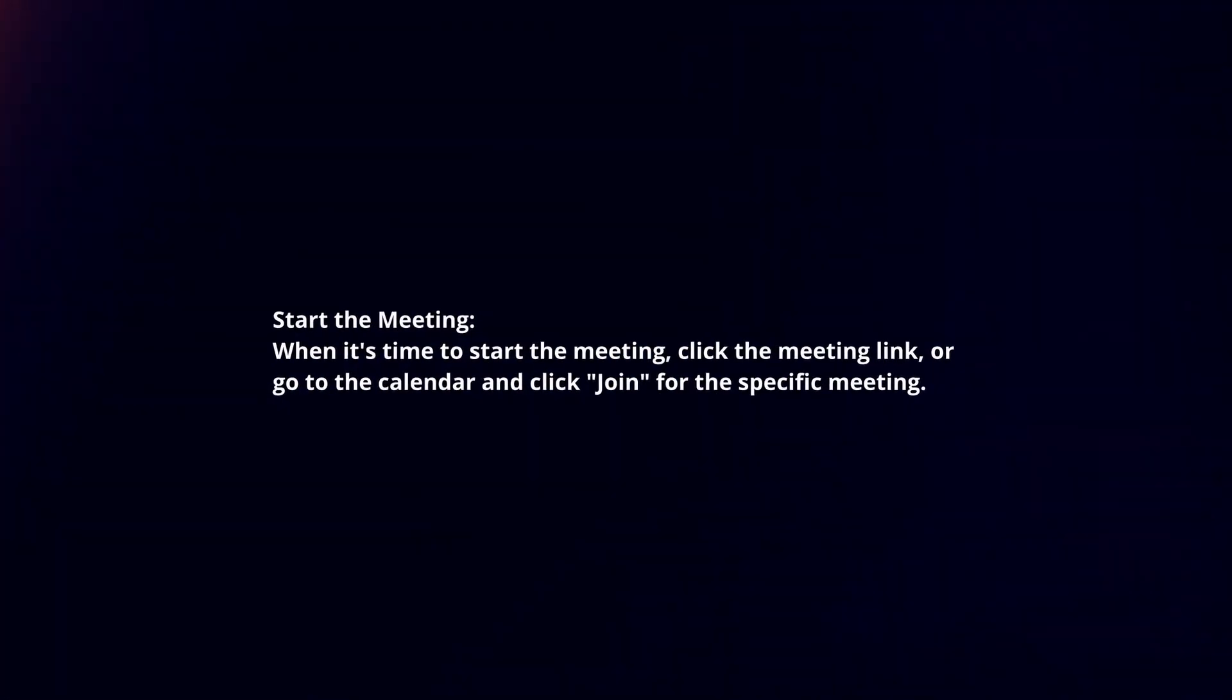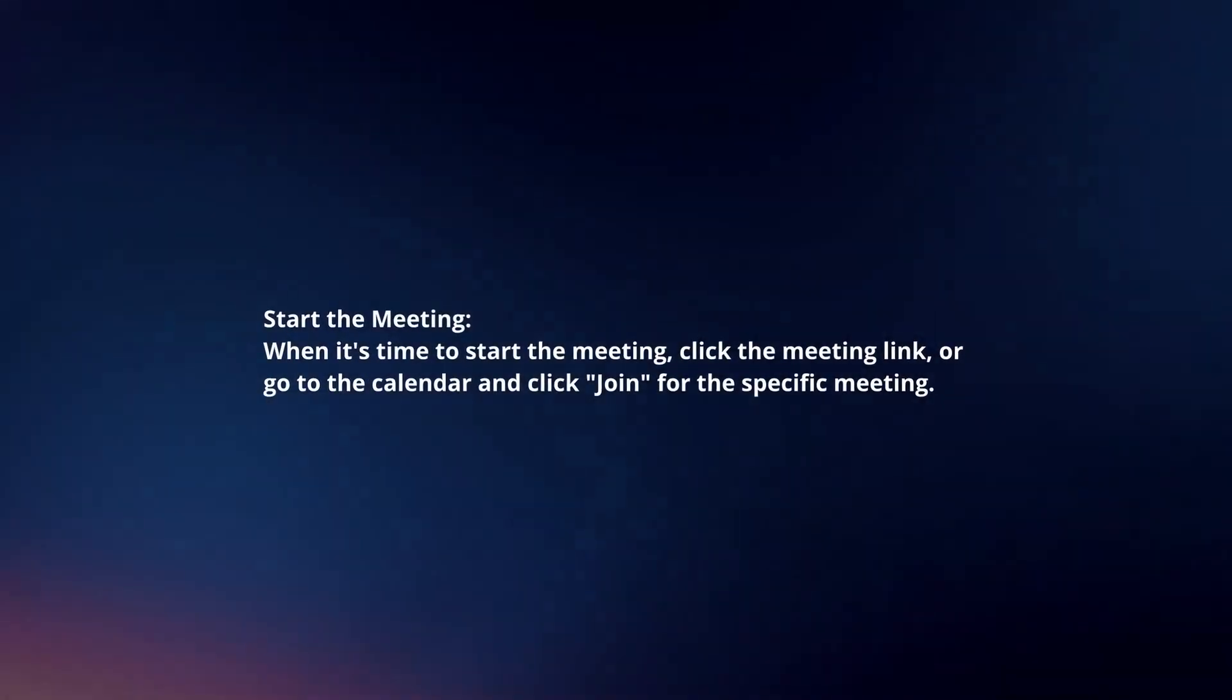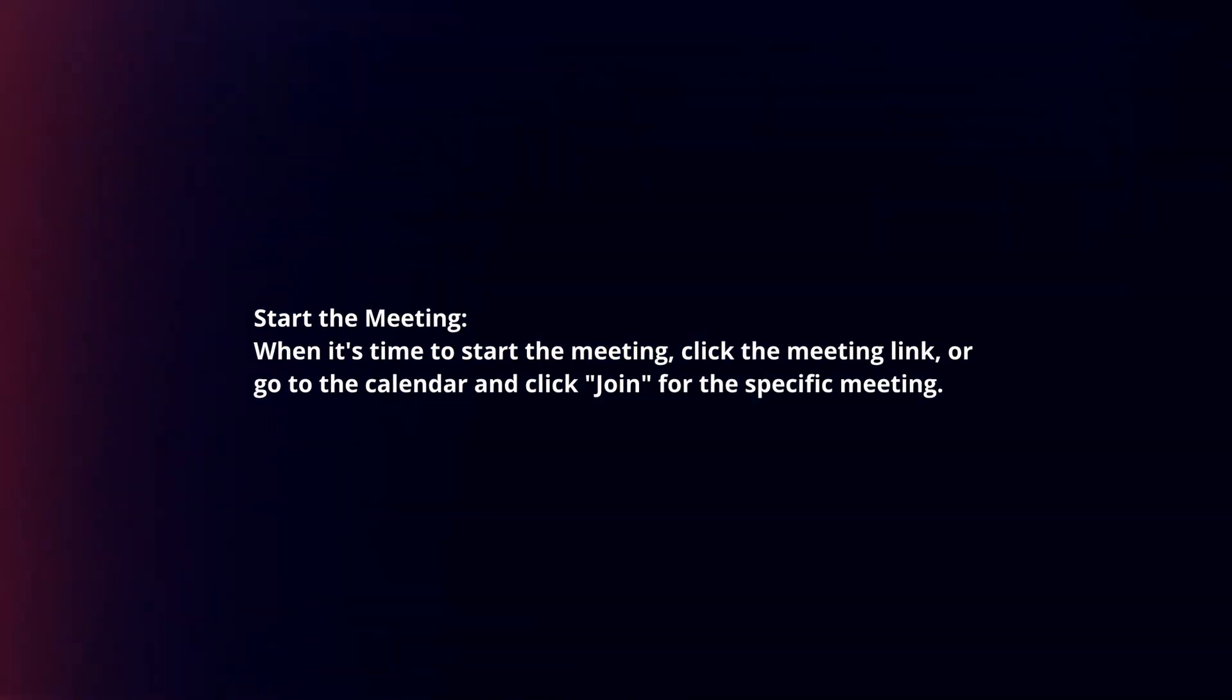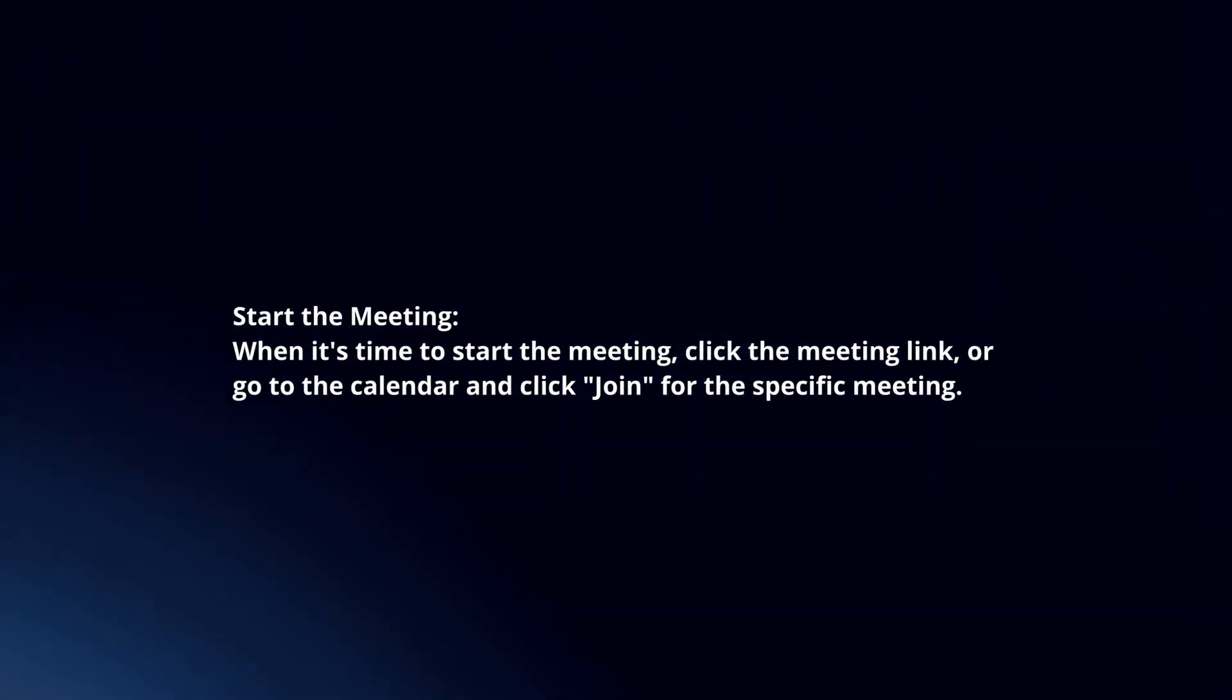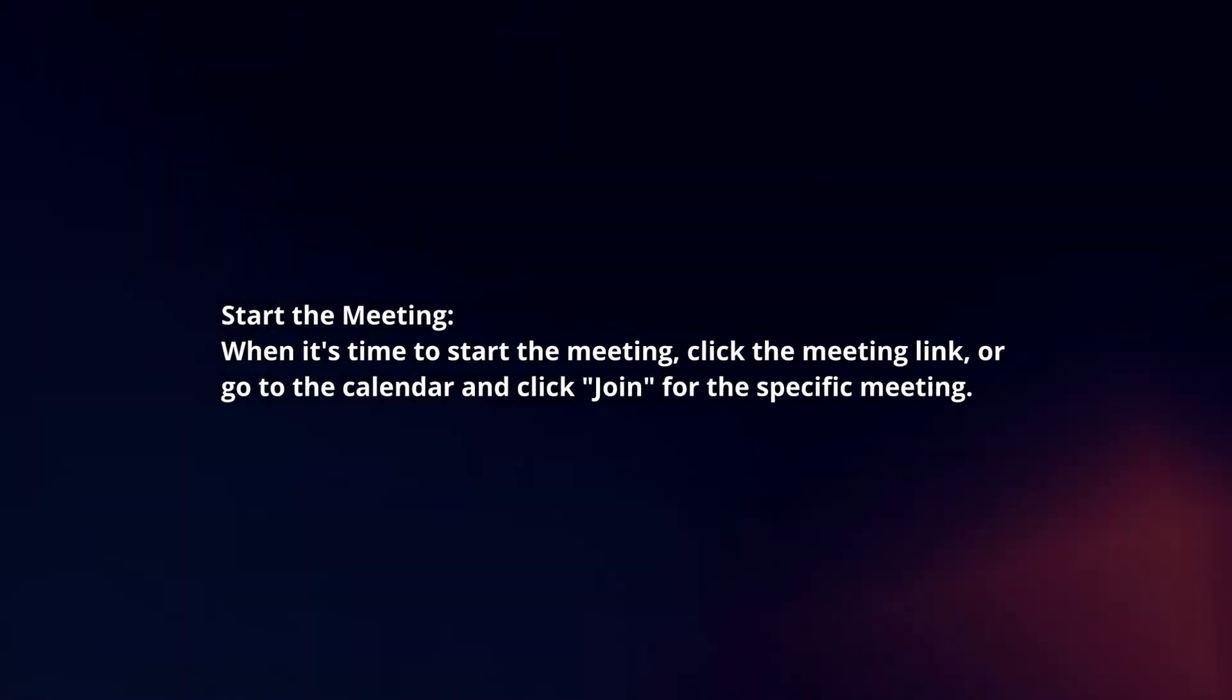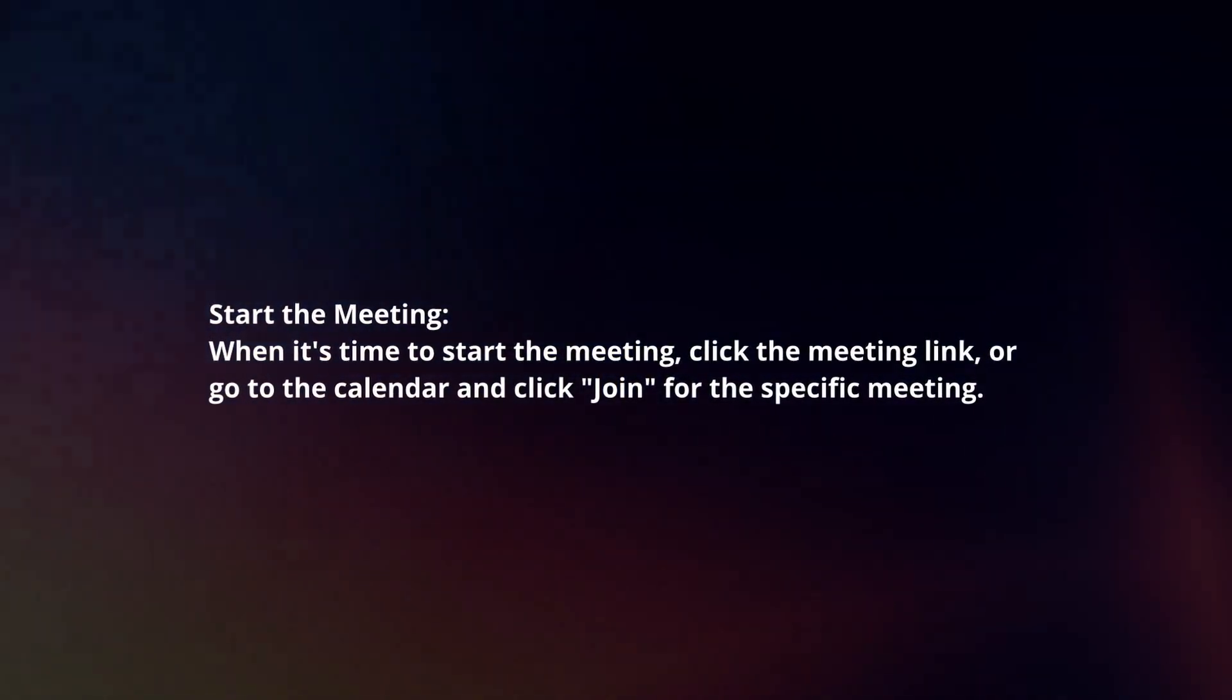Start the meeting. When it's time to start the meeting, click on the meeting link or go to the calendar and click join for the specific meeting.